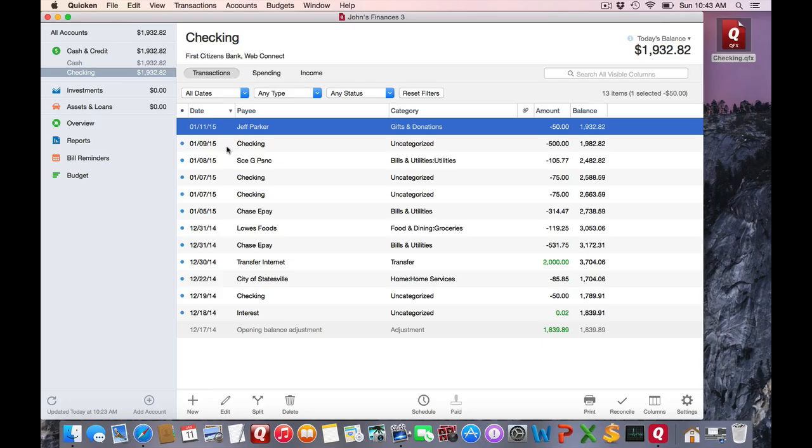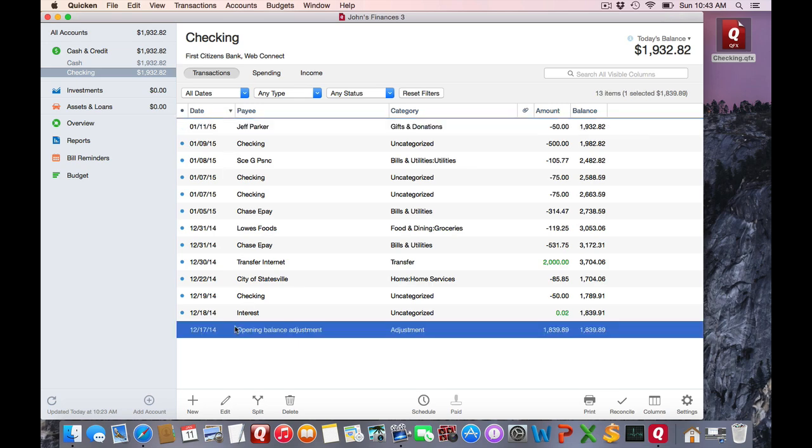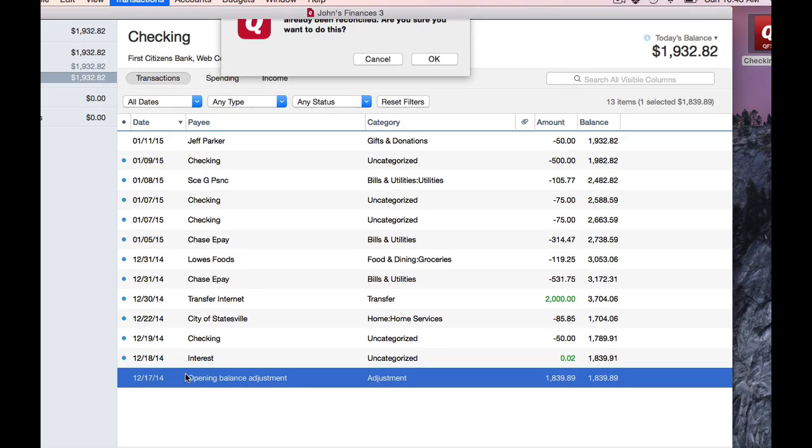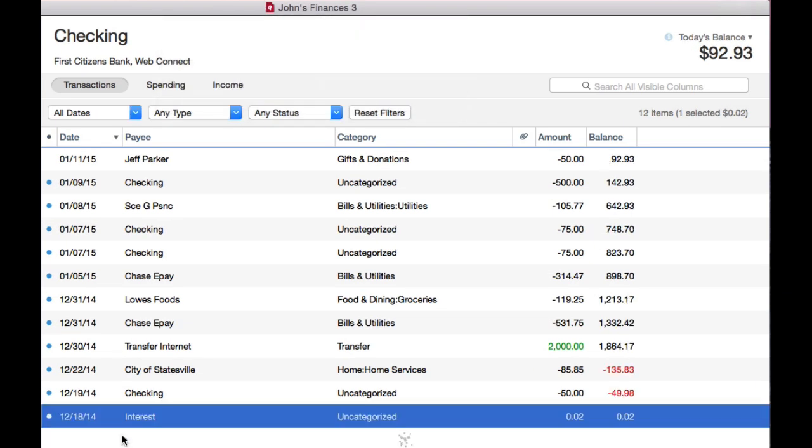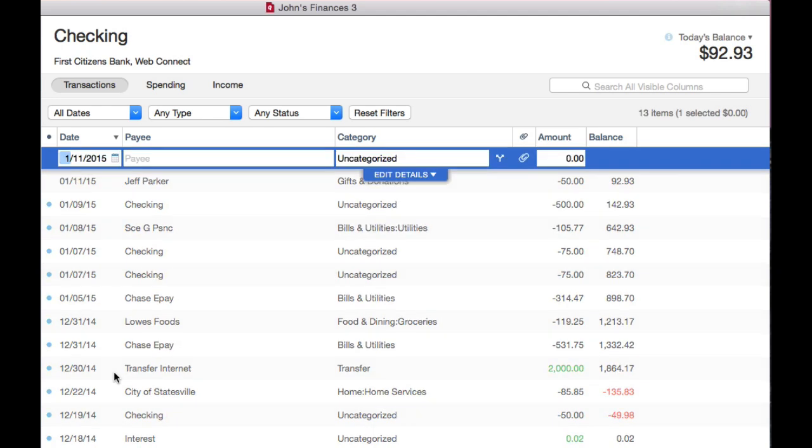If you don't like the behavior of the placeholder, you can select it, delete it, confirm, and then create a new transaction.